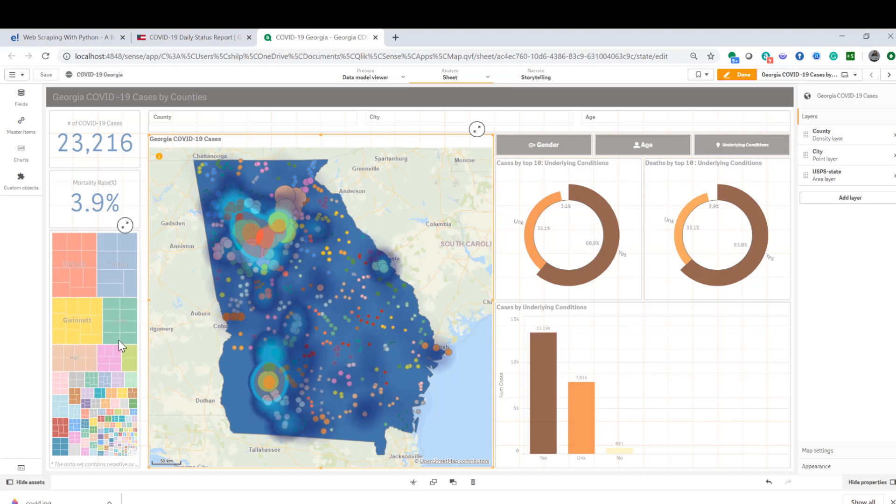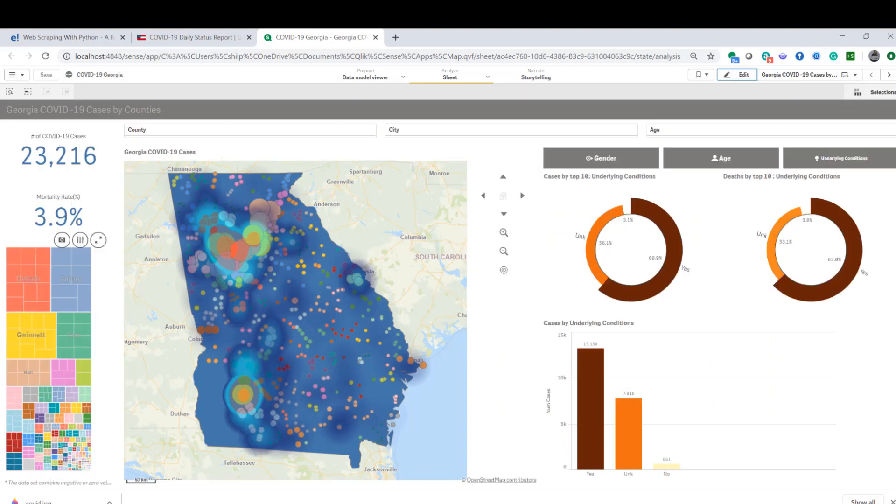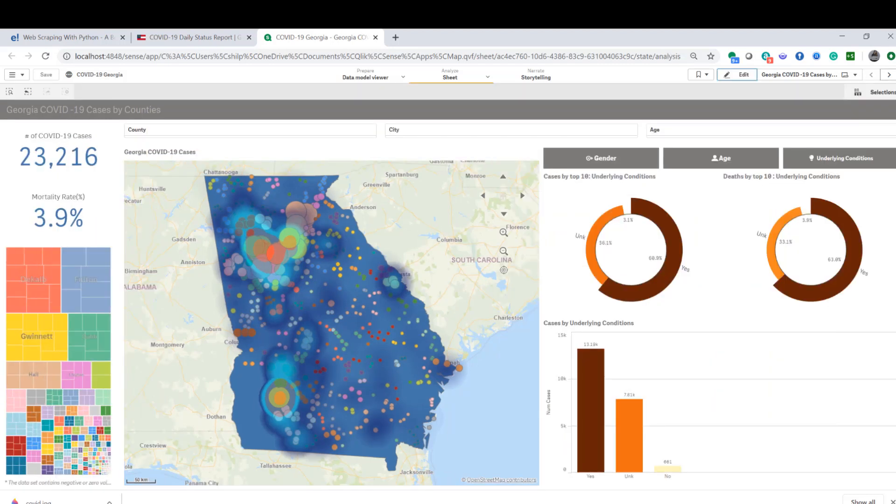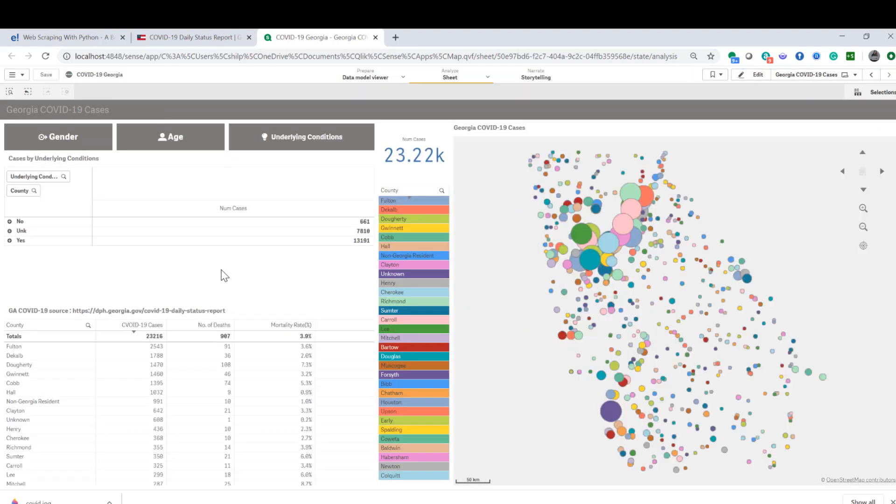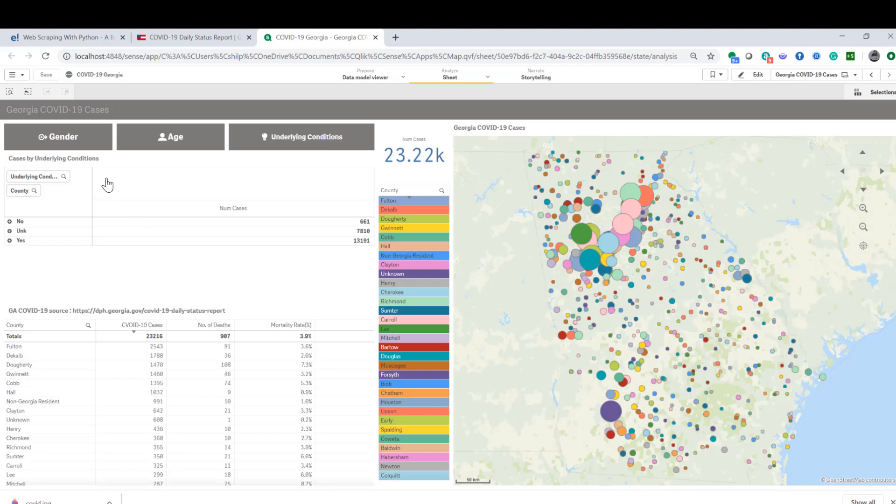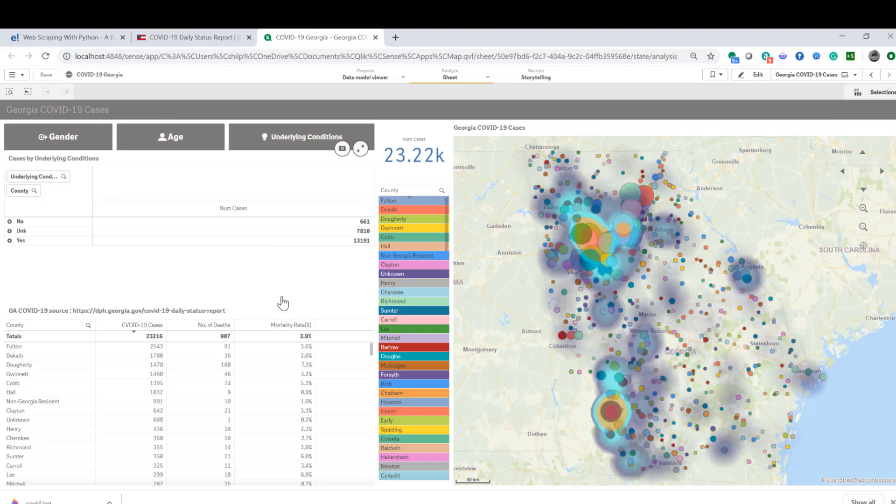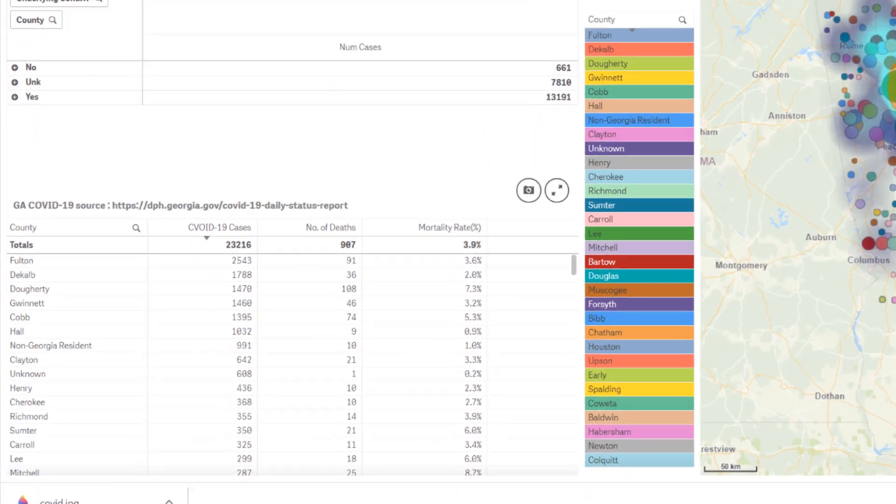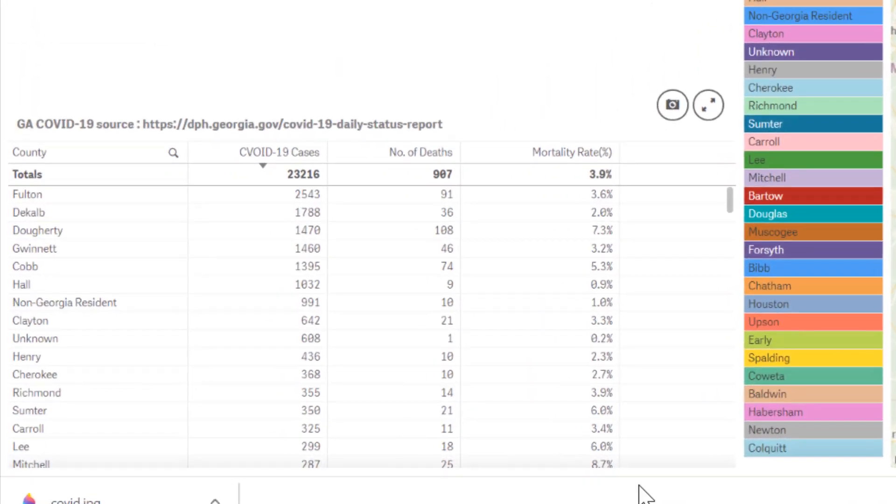If I move to the next sheet, I have similar buttons here on the left-hand side. Now I'm seeing tabular data, so it's easier to see number of cases, number of deaths, and also mortality.